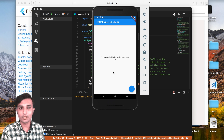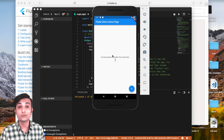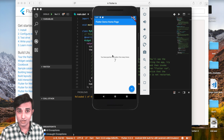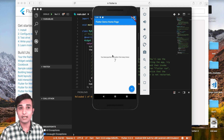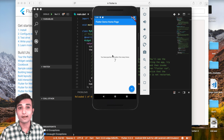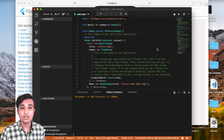Inside the new app you're going to get a pre-built layout, but we are not going to use this layout at all. We're going to clean up our main.dart file and write our own code right away.